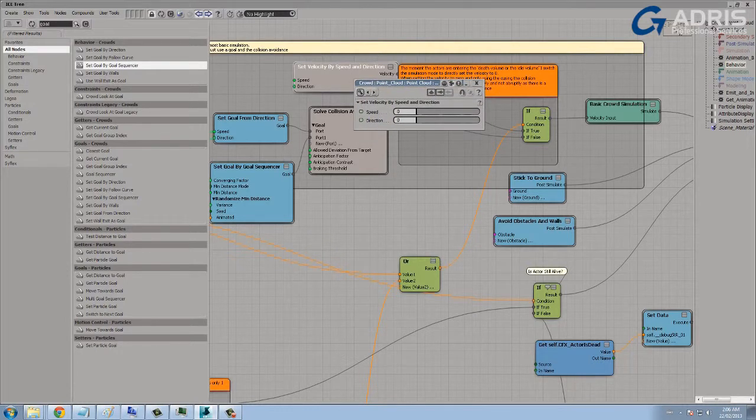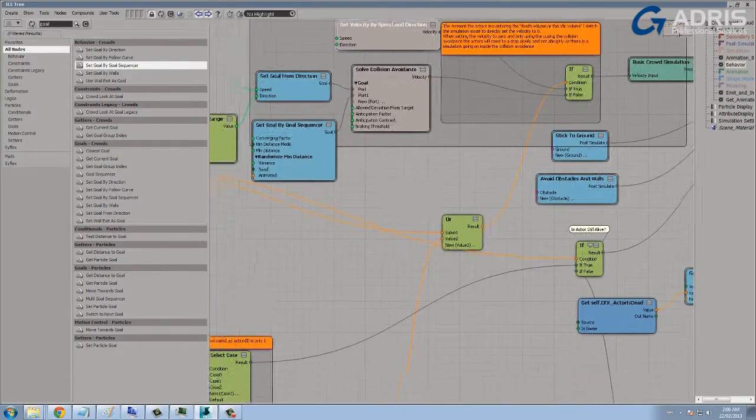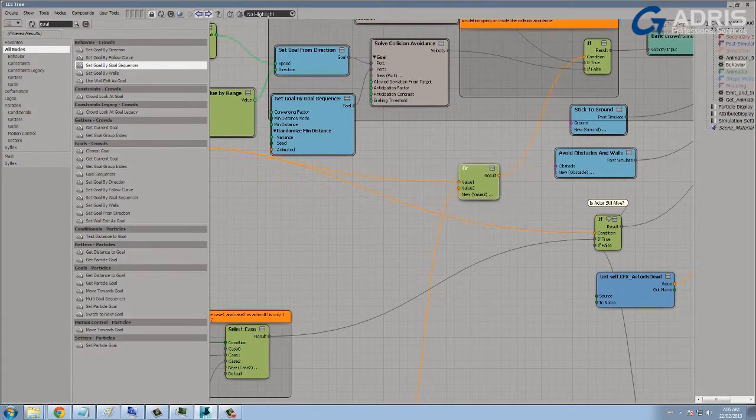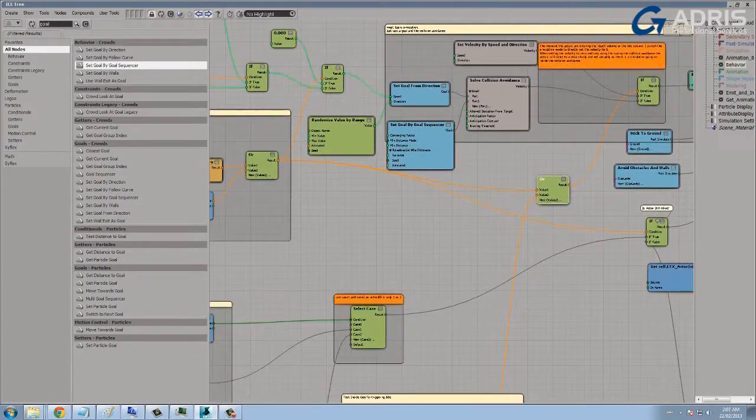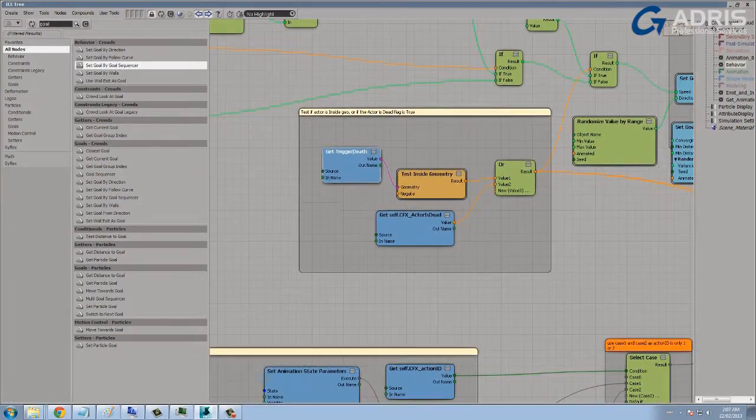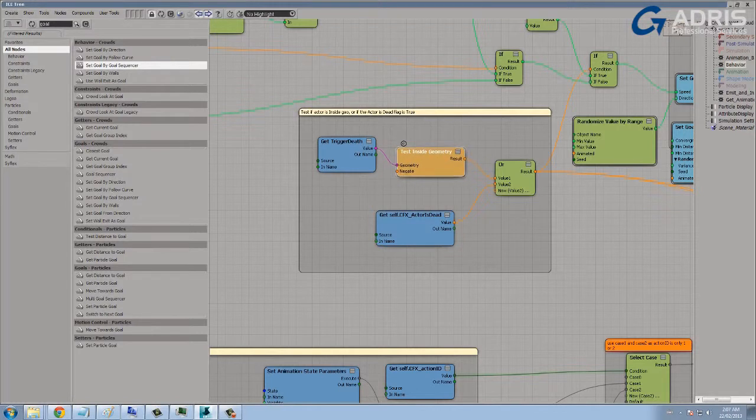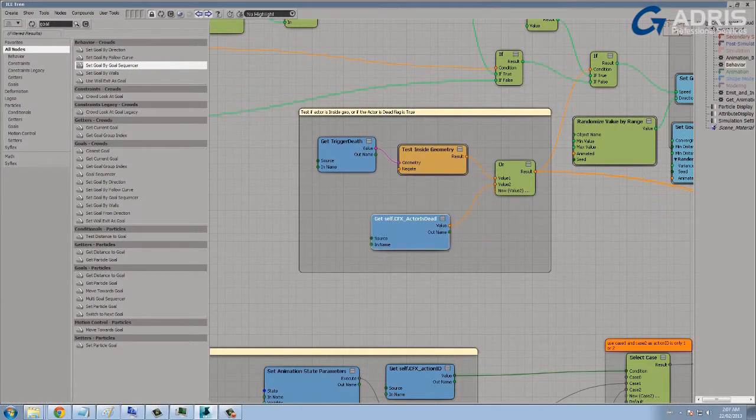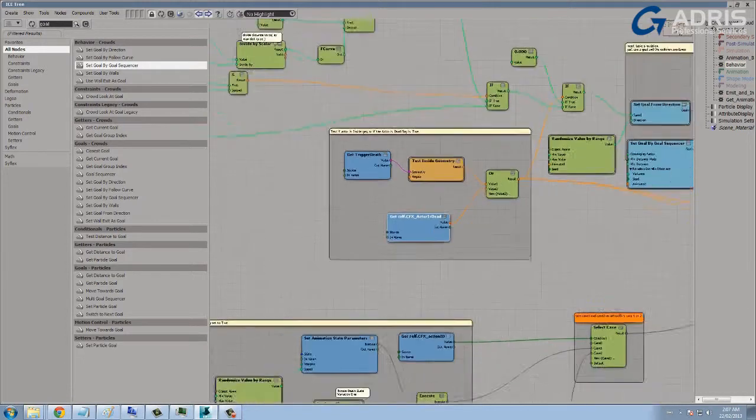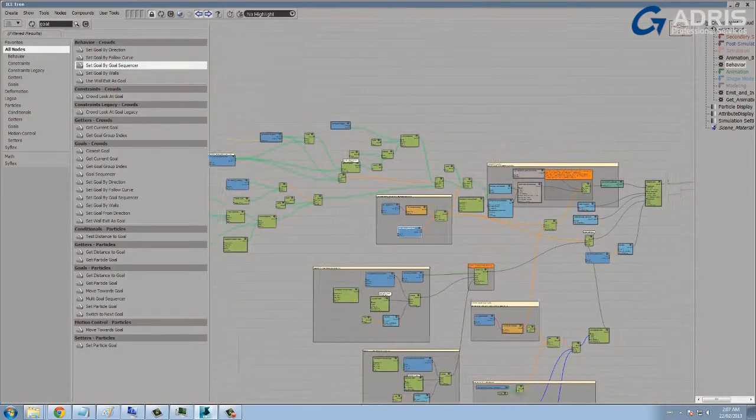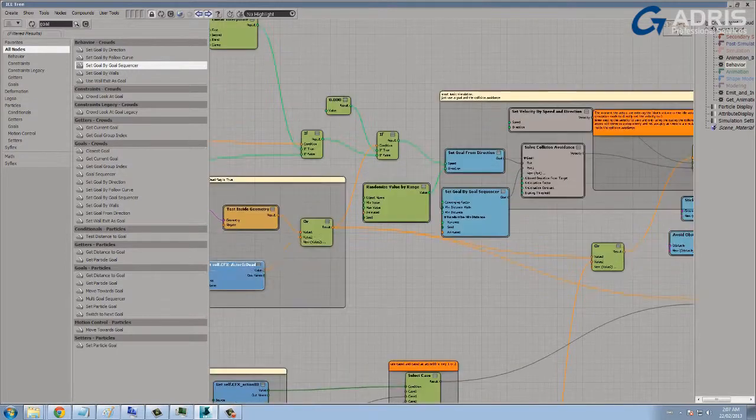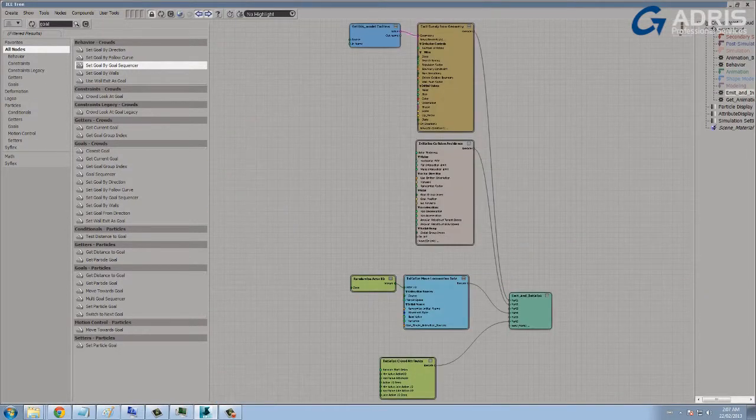The reason that I'm using this new velocity by speed and direction is to tell the system when characters should stop, so when they should have no velocity. And that's a decision that's determined by the condition and a few choices that are defined as: is the character inside of a trigger death box, which we'll soon look at, or is the actor dead? Is it triggering a flag that kills the actor off?